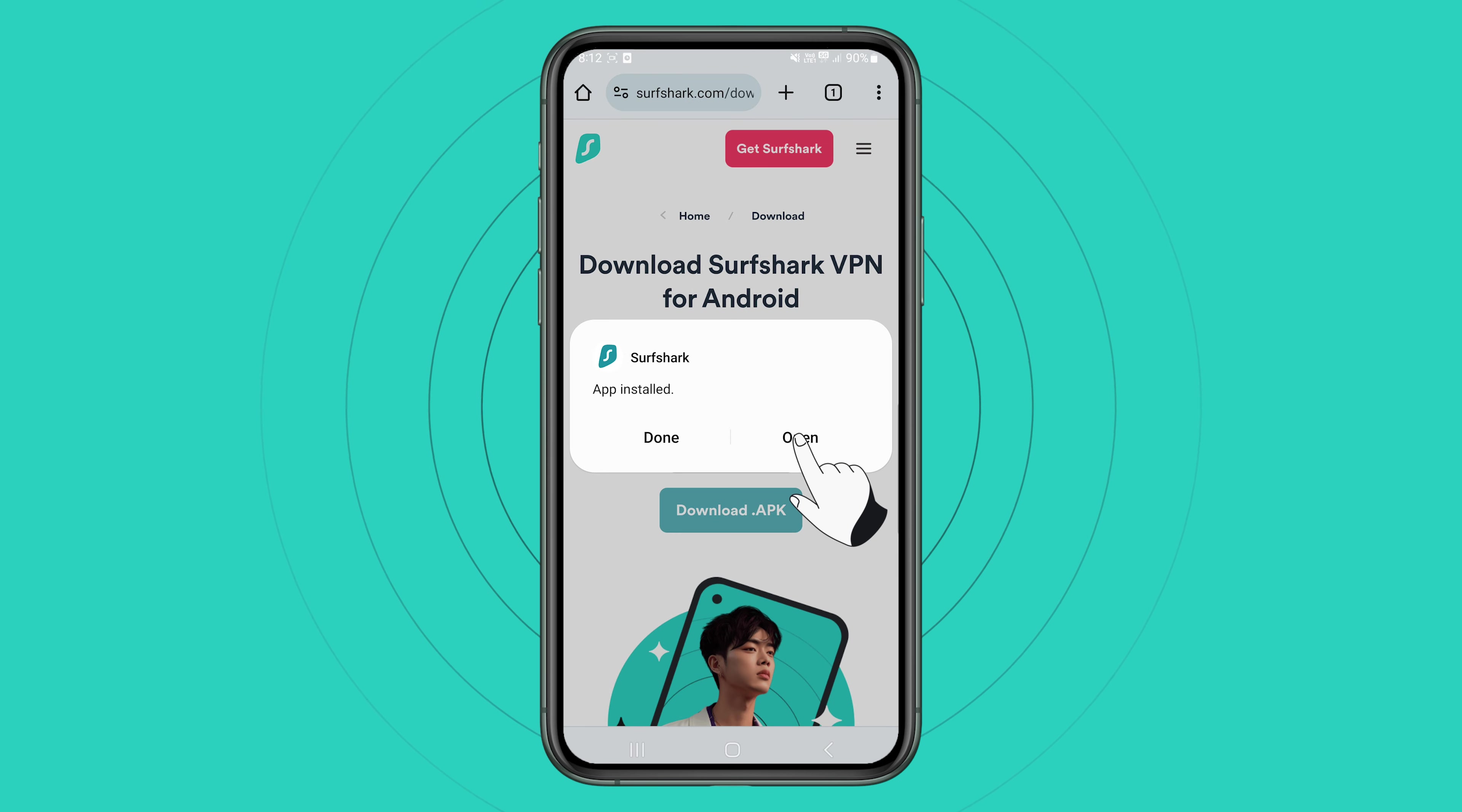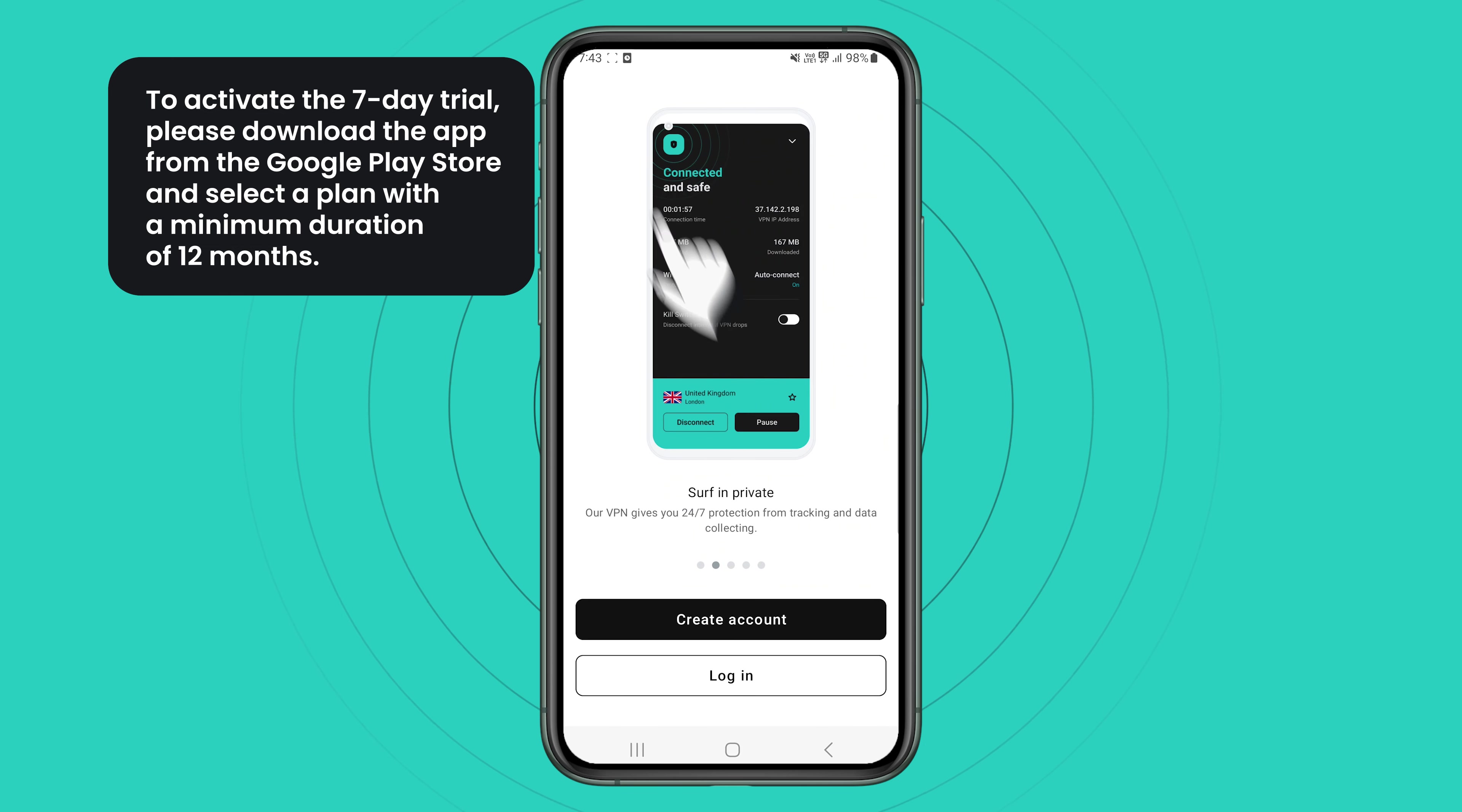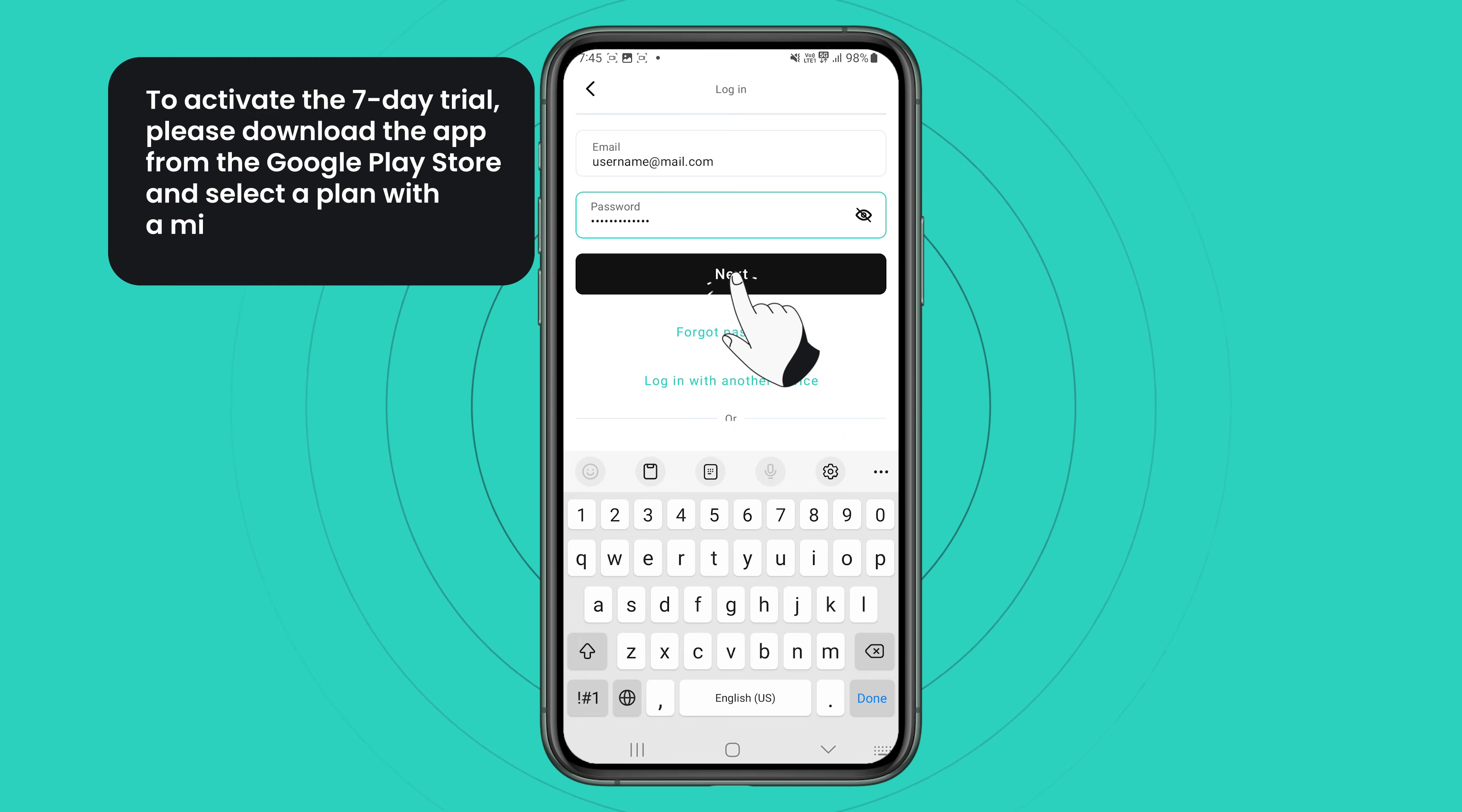Now let's open up Surfshark. If you don't have an active subscription yet, click create account and start your free seven day trial for Surfshark. If you are an existing user, however, you can just click login and enter your Surfshark registered email address and password and then press login again.